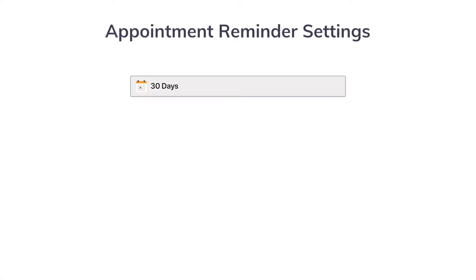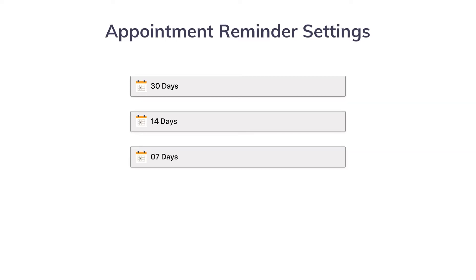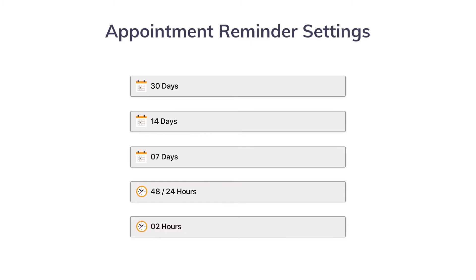You could have the reminder sent out 30 days in advance, or 14 days, 7 days, and 1 or 2 days before your scheduled appointment. You can even have a reminder sent 2 hours prior to the appointment.